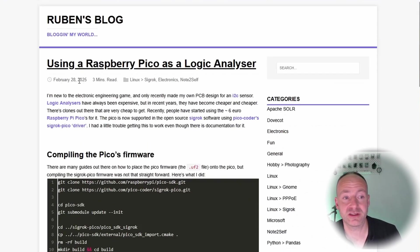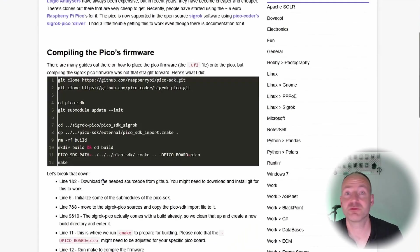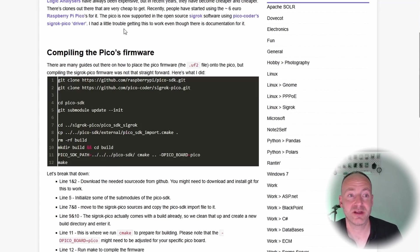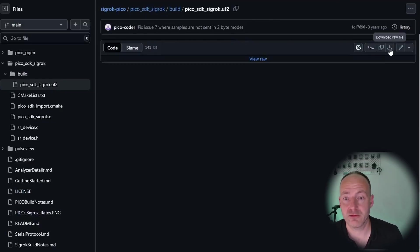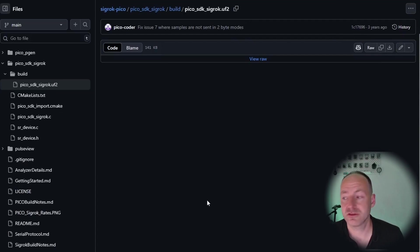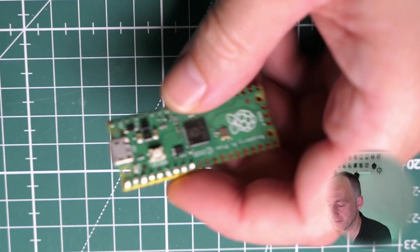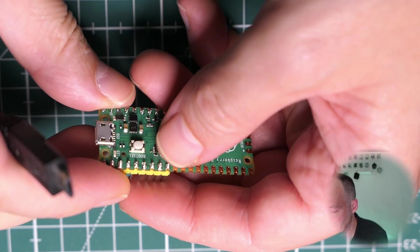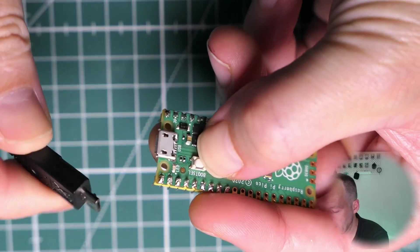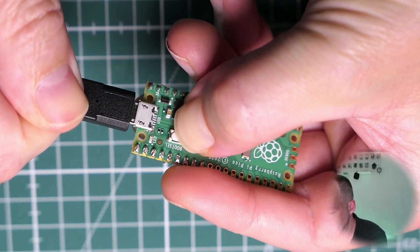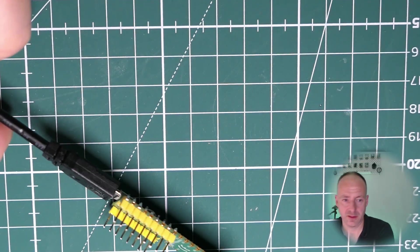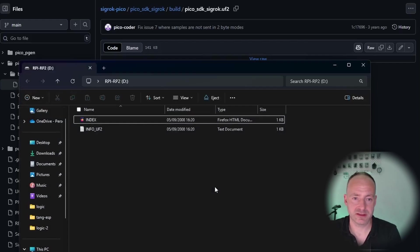If you download this file, we can give it a quick go. Click Download. What you need to do next is to hold the Boot button down on your Raspberry Pi Pico and plug in your USB cable, then release.